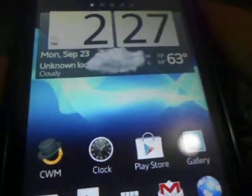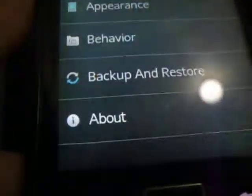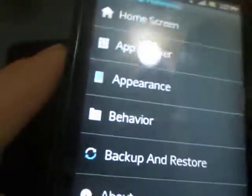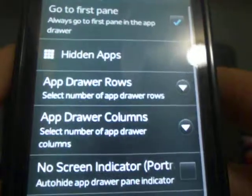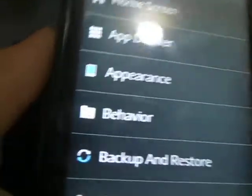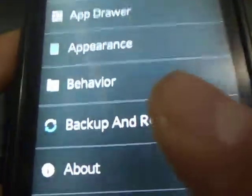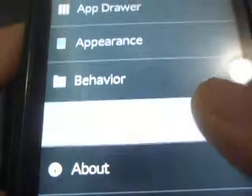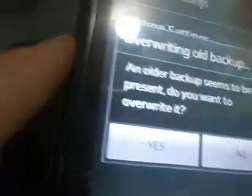So if you press the menu key, you also have a new option that says preferences. And here you have a couple preferences for the Xperia launcher. You can change the app drawer. You can enable a few different things. I'll let you guys figure that one out. And you can back up all your settings.